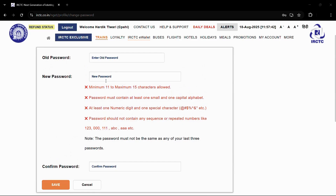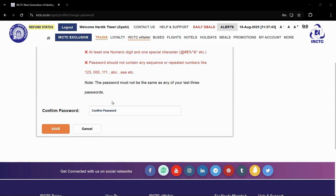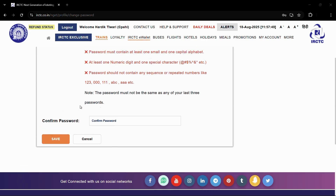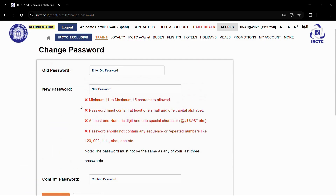So after you are done typing in the new password, you need to also retype it again in order to confirm it, and then click onto the Save button. Your new password will be successfully saved for your official IRCTC account.